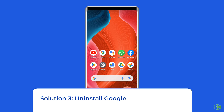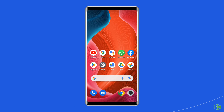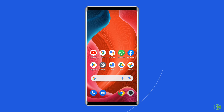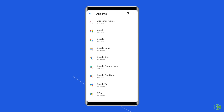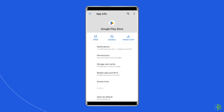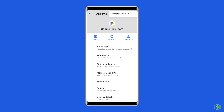Solution 3: Uninstall Google Play App Updates. Another nifty workaround to fix the app compatibility error on Google Play Store is to remove its recent updates. To do so, open your Settings app, then Apps or App Management, then tap on App List. Now search for the Google Play Store app. Here, you will get a two dots icon at the top right corner of your phone screen — tap on it. Here, you will see the Uninstall Updates option, tap on it.